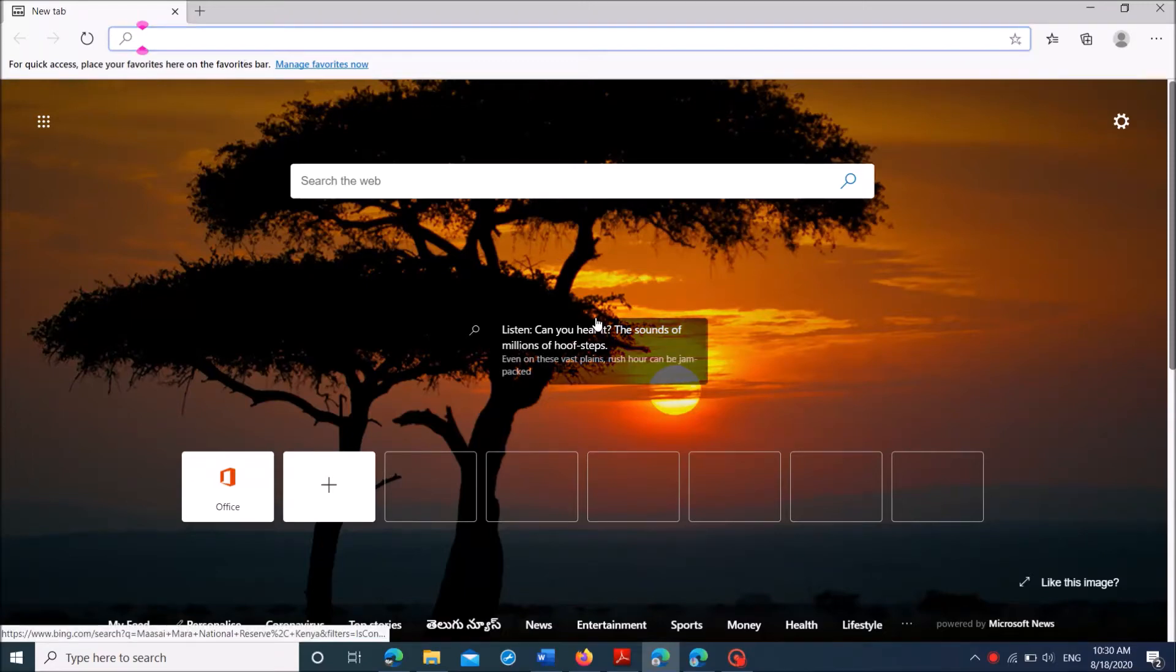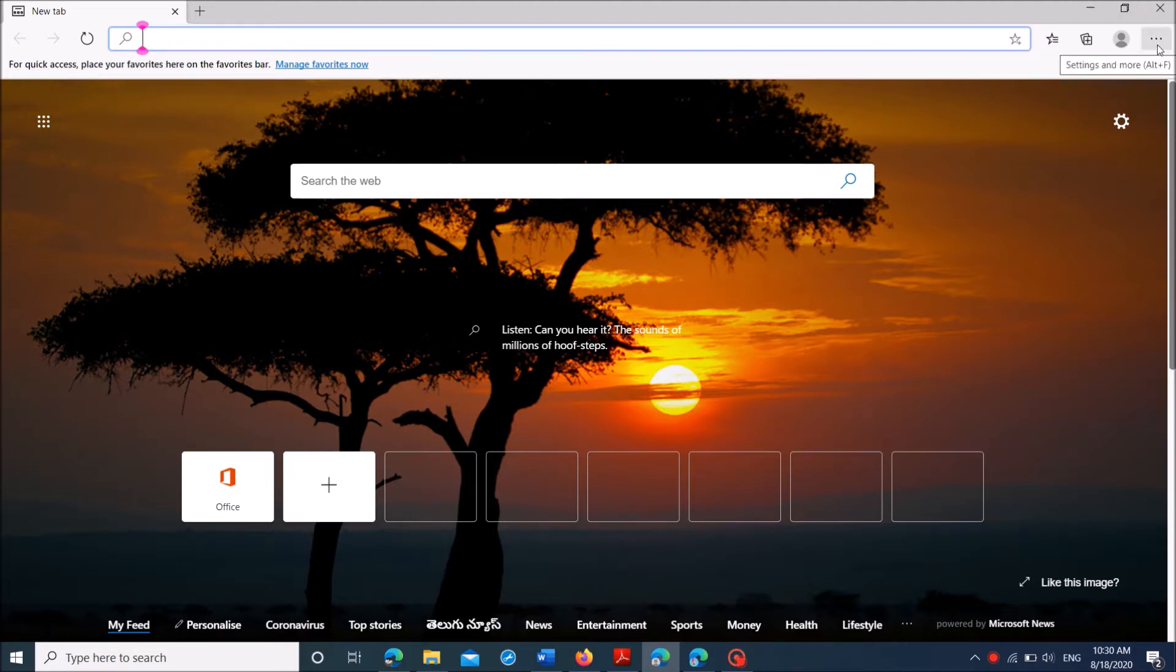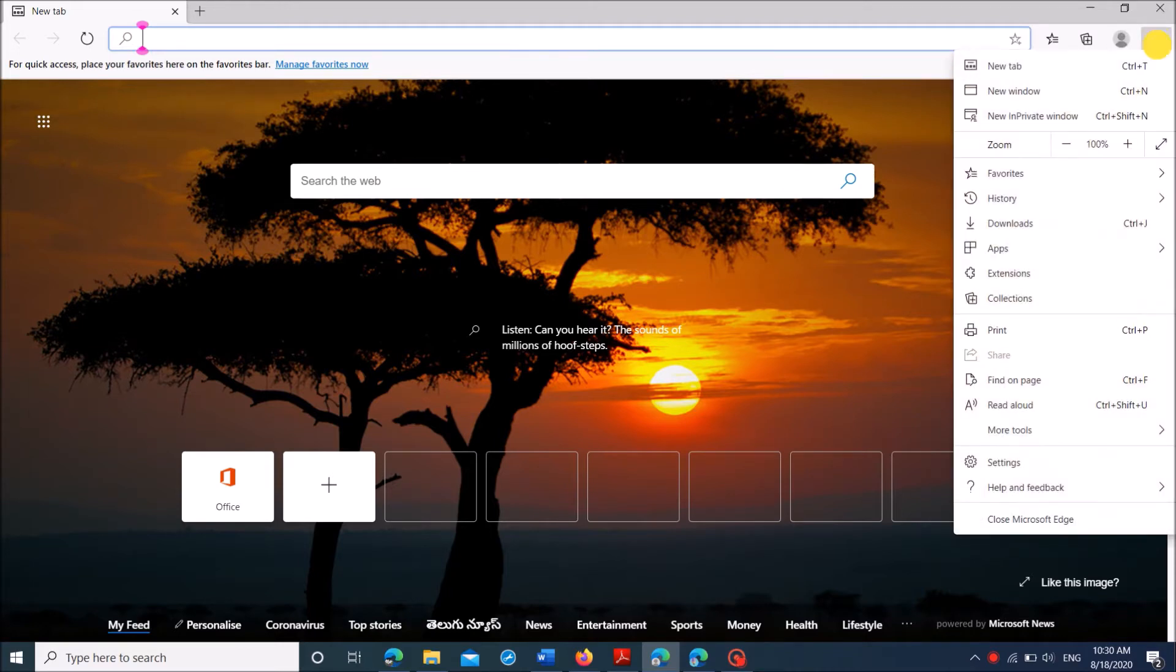To change the default search engine in your Microsoft Edge web browser, follow these steps. First of all, click on the three dots in the right upper corner here. Now from these options, click on settings.